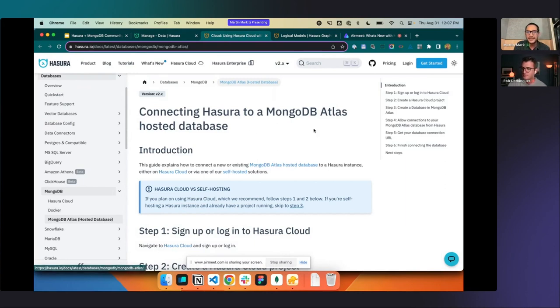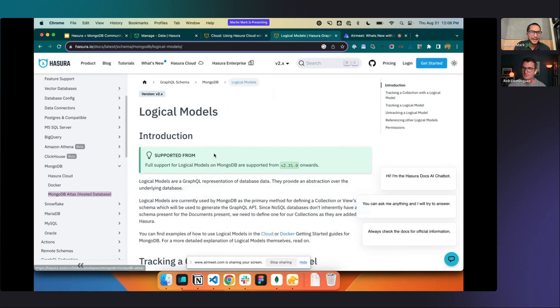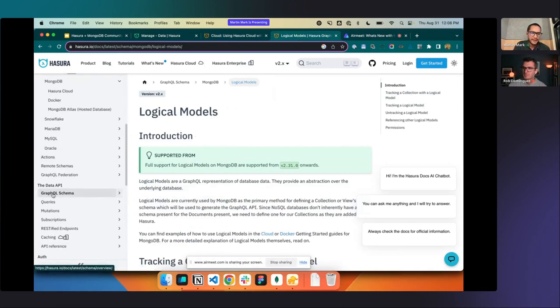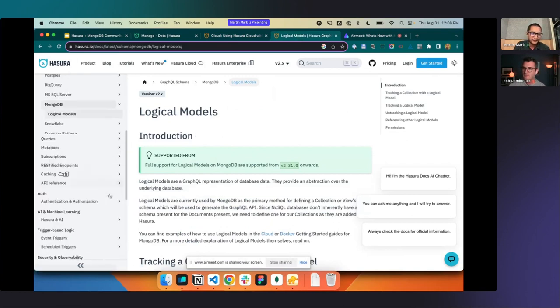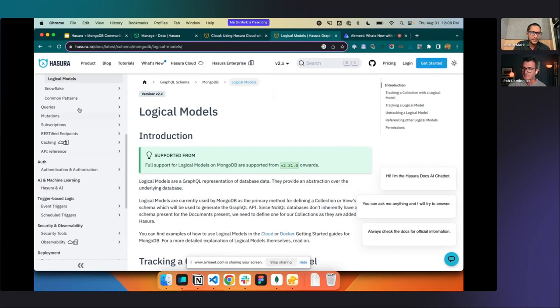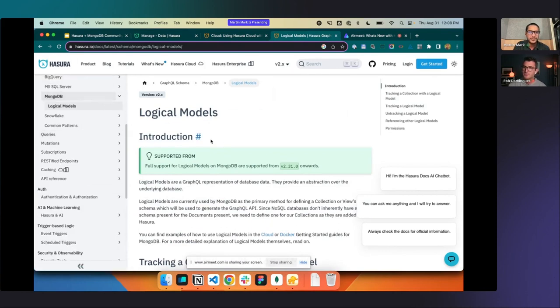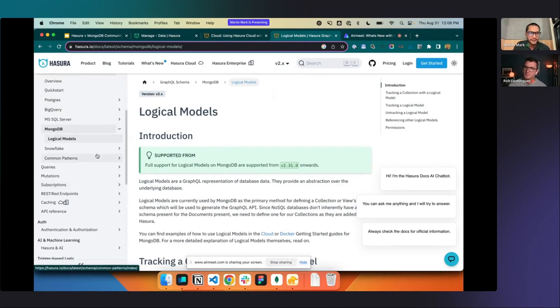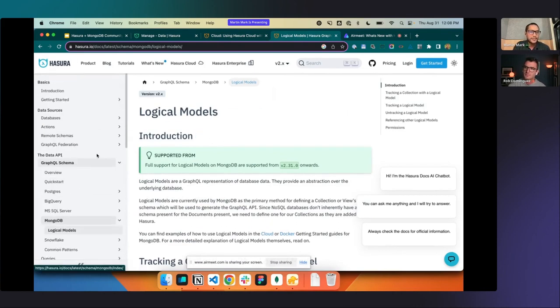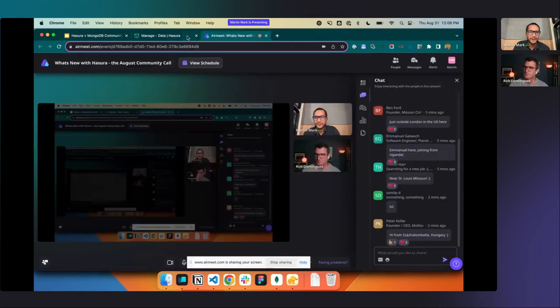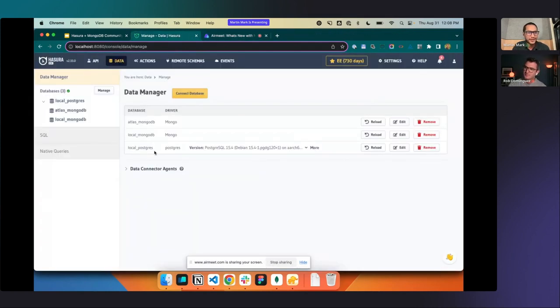So some of the more interesting ones that have been updated are MongoDB Atlas, how to connect and stuff like that, how we support logical models. That's under GraphQL schema, how we support logical models in MongoDB. So that's another really important piece. And then just all the rest of the normal stuff that we go about doing in there as well.